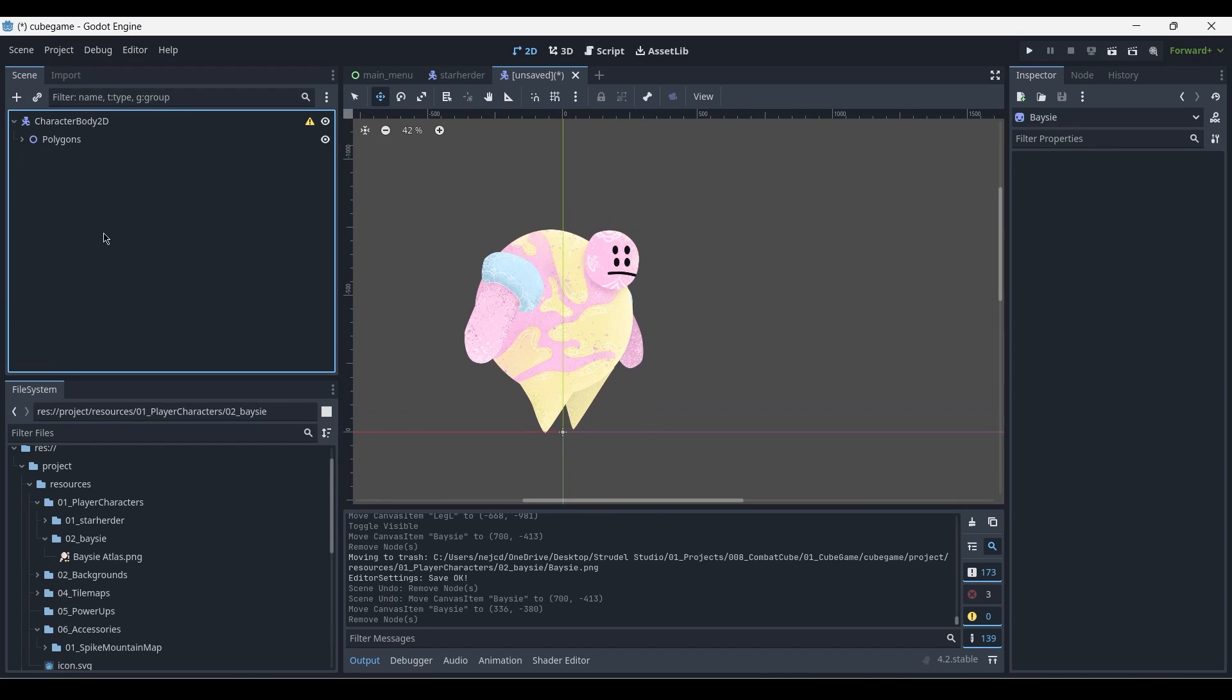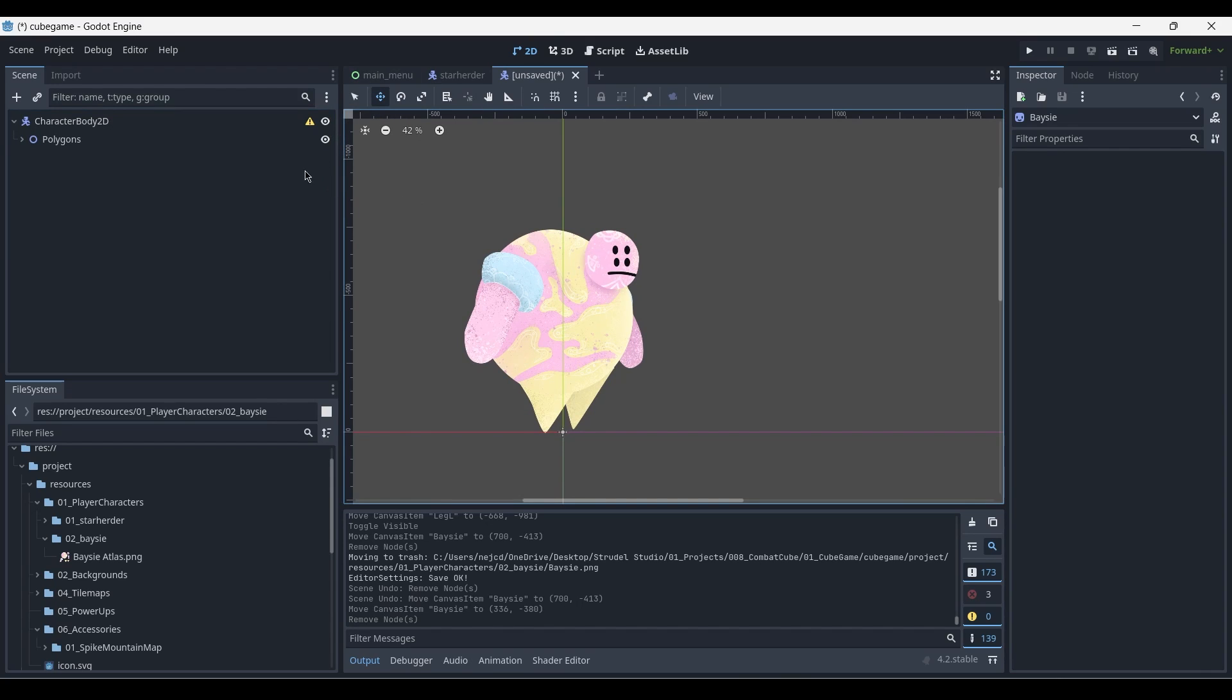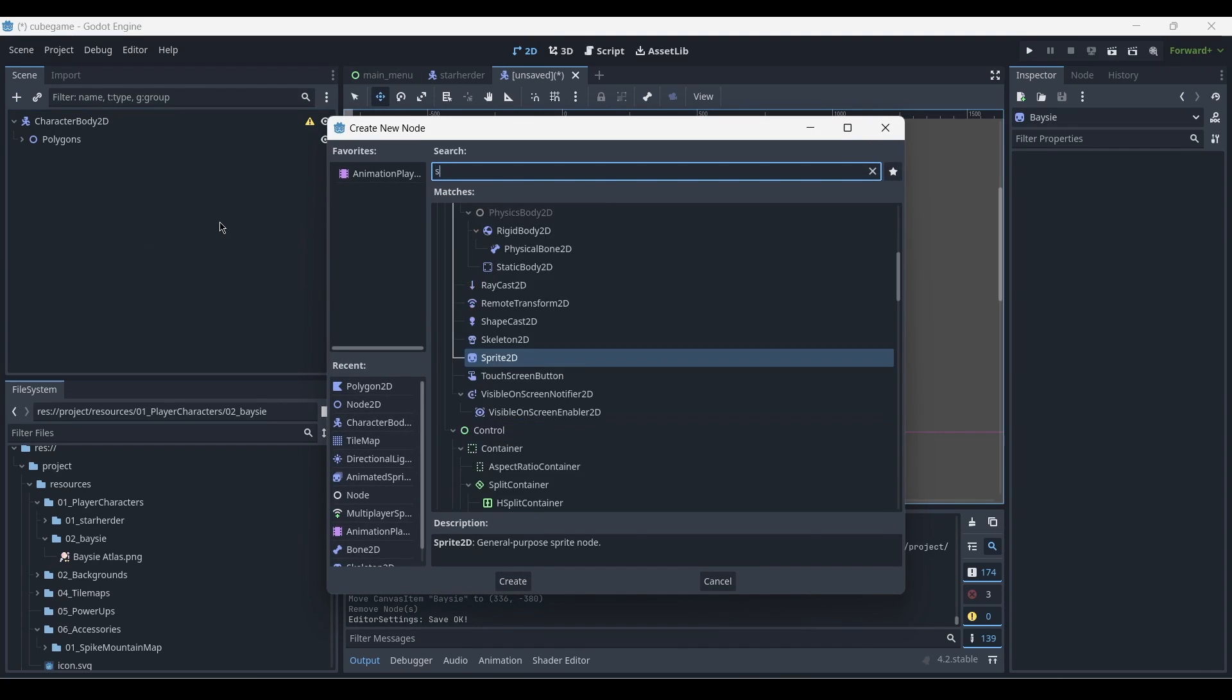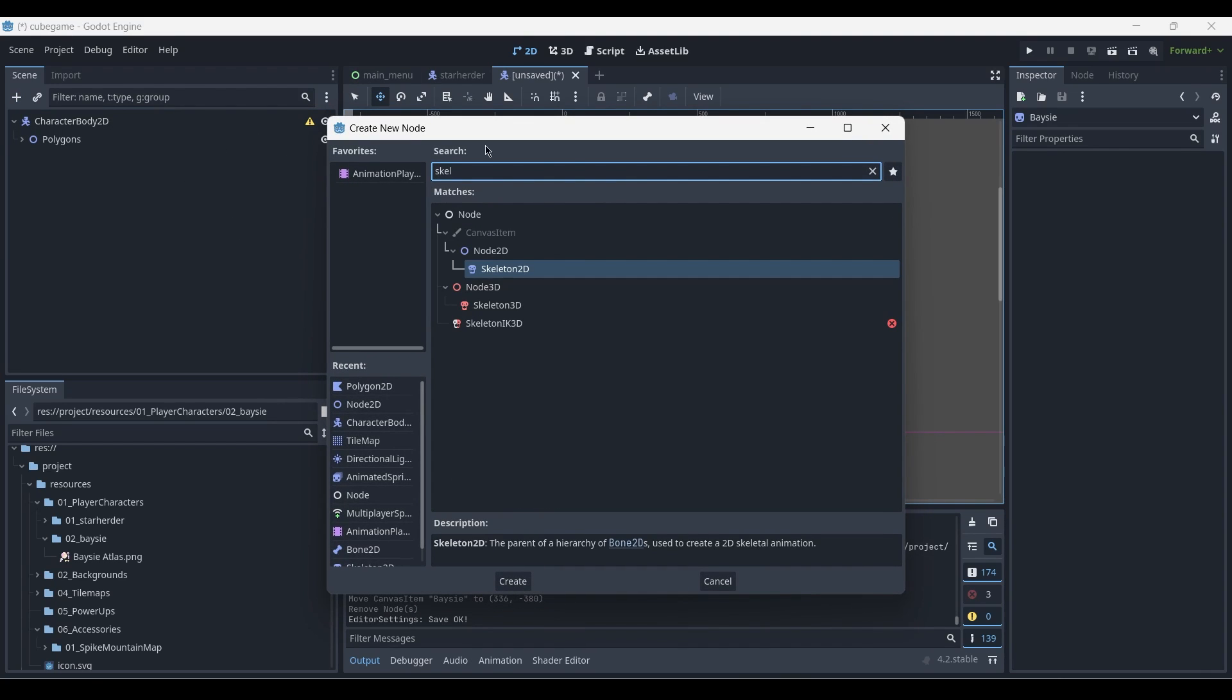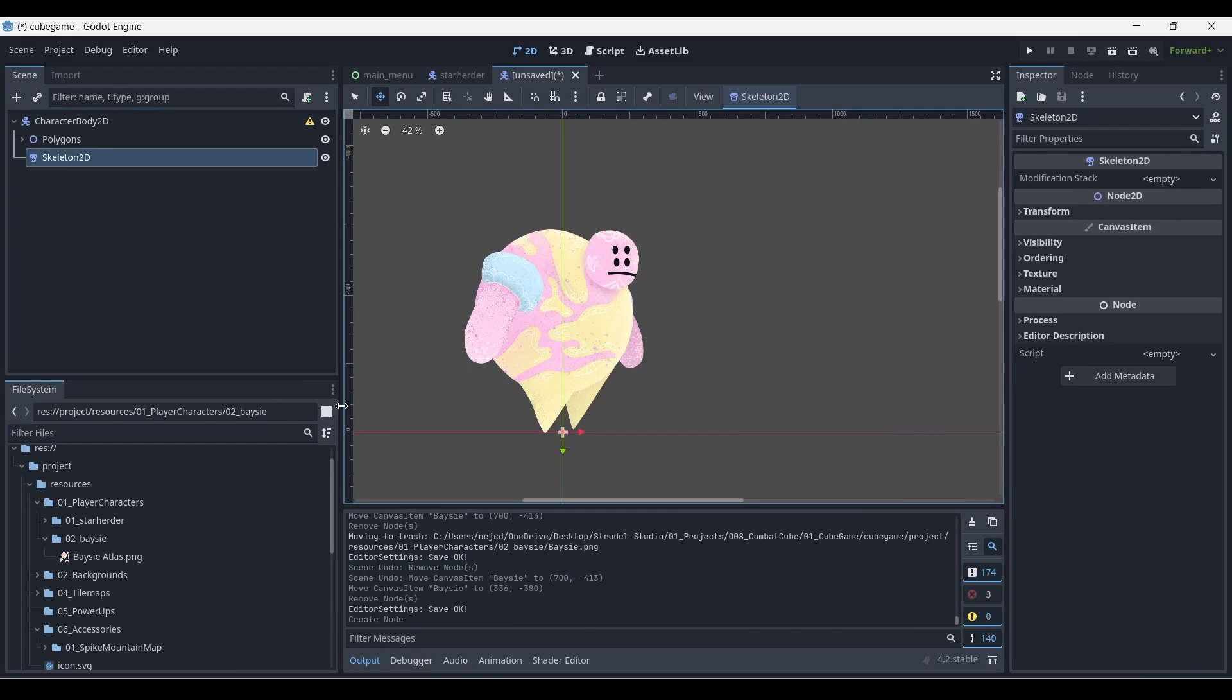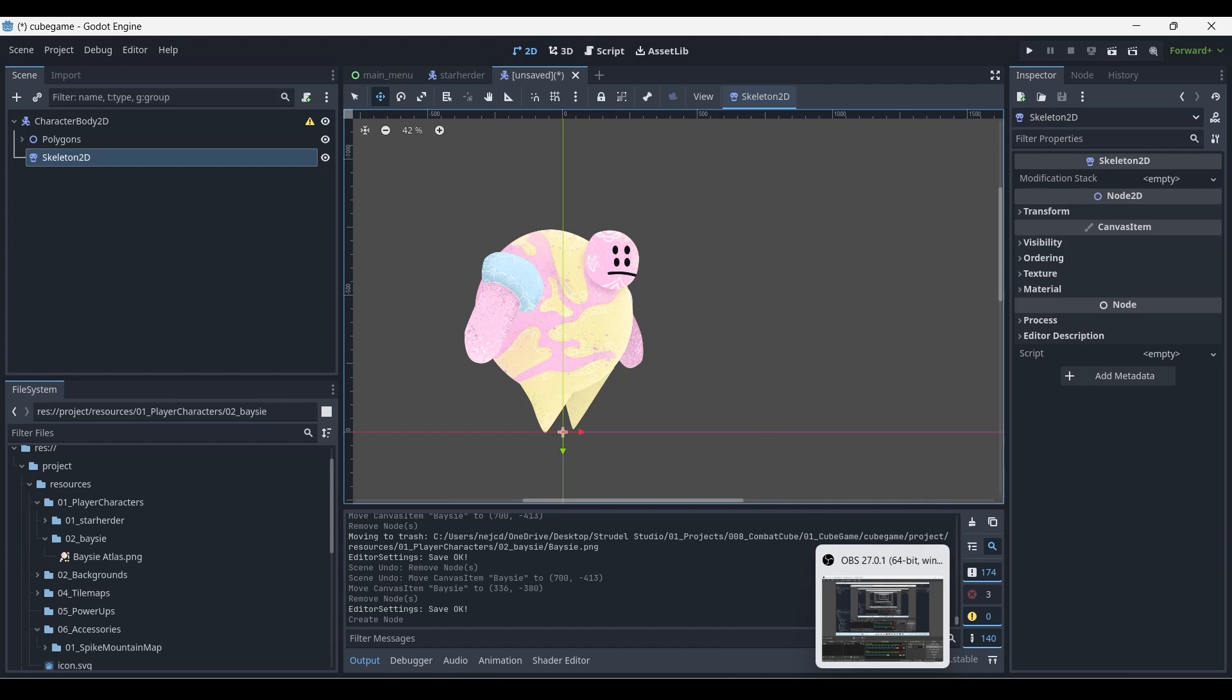And I'll quickly, just in order for you to understand the scene, I'll add a skeleton 2D node below our polygons. And in the next tutorial, I'll show you how to add bones and arrange them according to your body parts. Thank you for watching.